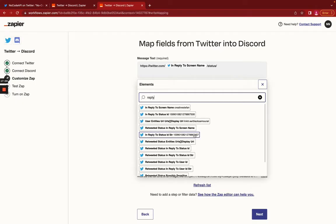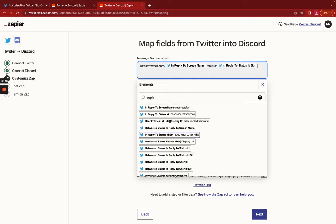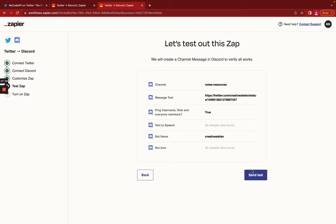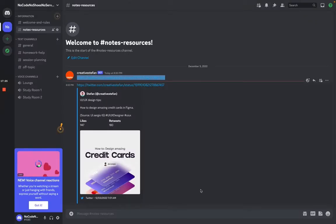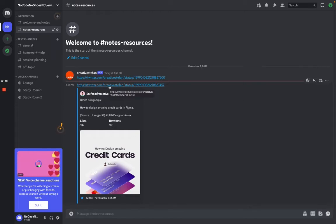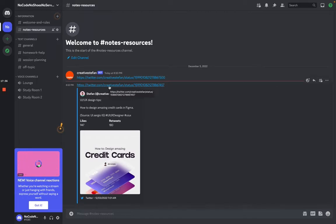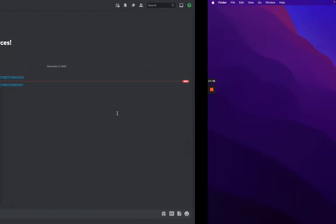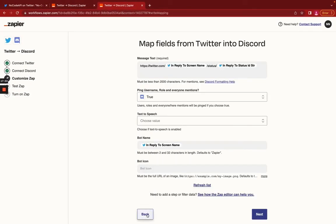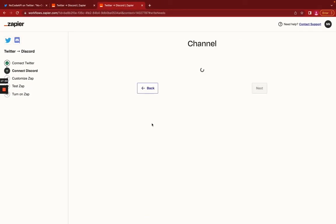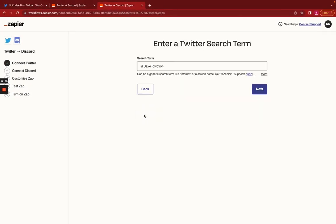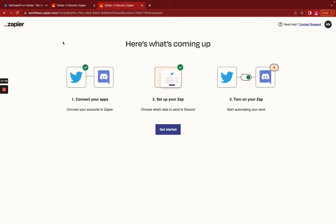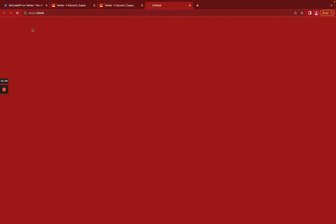A little technical difficulties, but it is actually supposed to be this string. Or this option, or this option, in reply to status ID STR. And let us try it. How to design amazing credit cards in Figma. That is the thread that somebody tagged Save to Notion on. So we are able to pull threads that get popularly tagged. I'm going to discard this zap. And cover one more example.